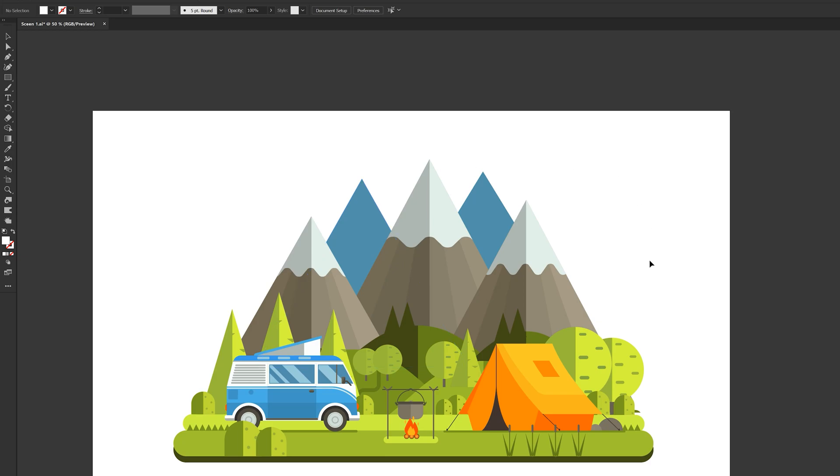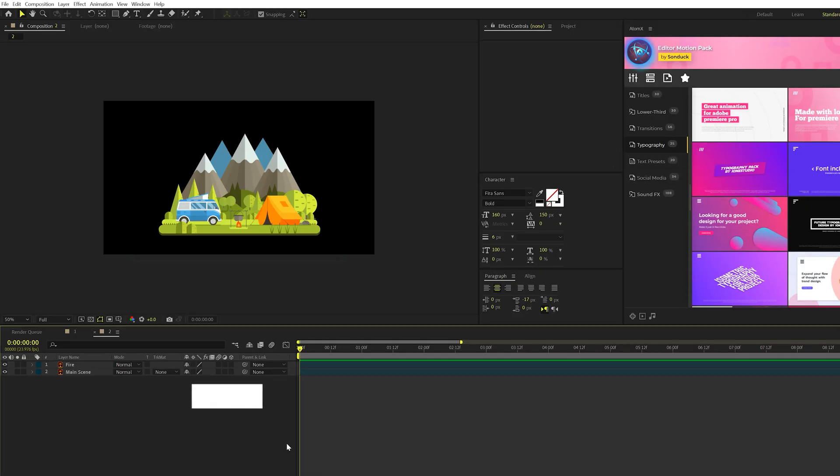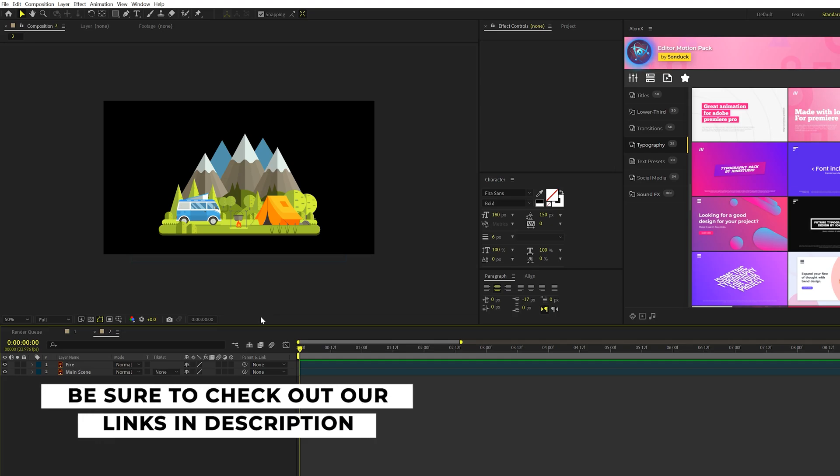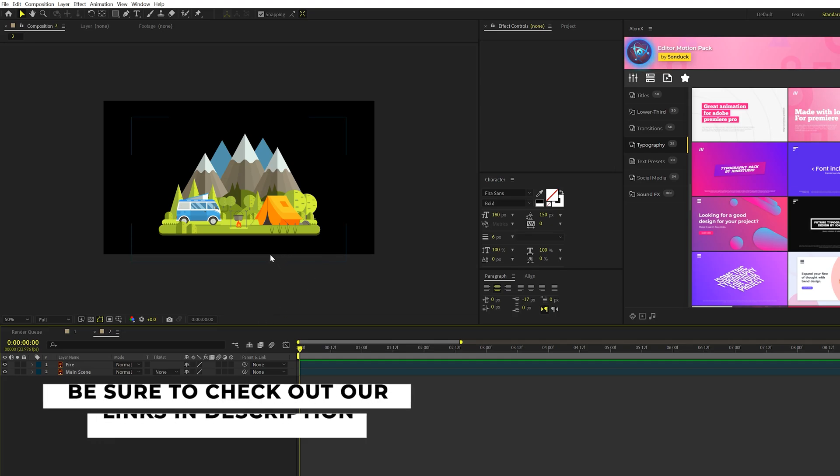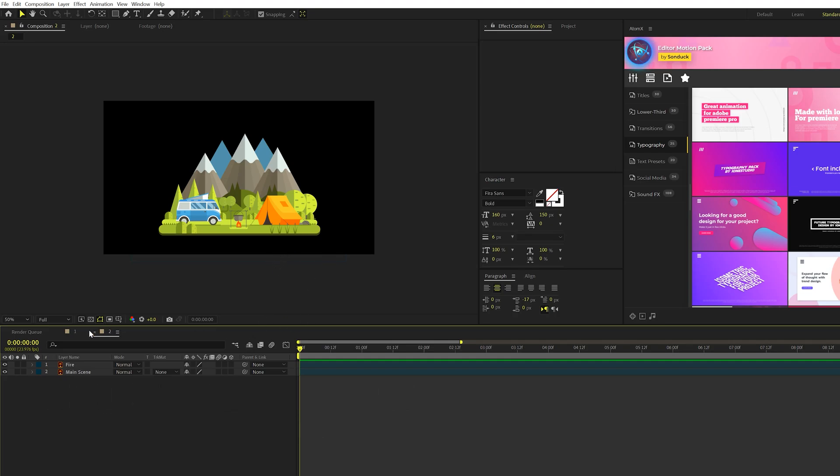If you're interested in the workflow between Illustrator and After Effects, I'll link a tutorial in the description below if you want to do that type of animation. But this video, we're specifically talking about a day to night cycle.